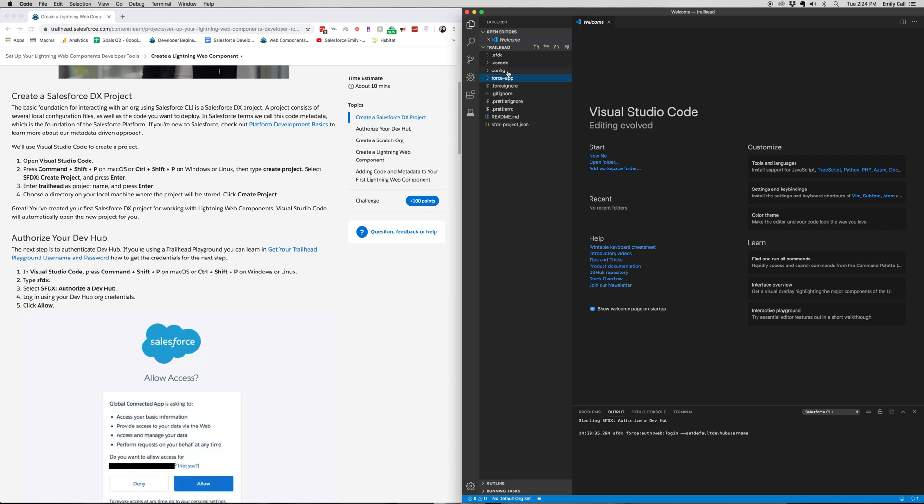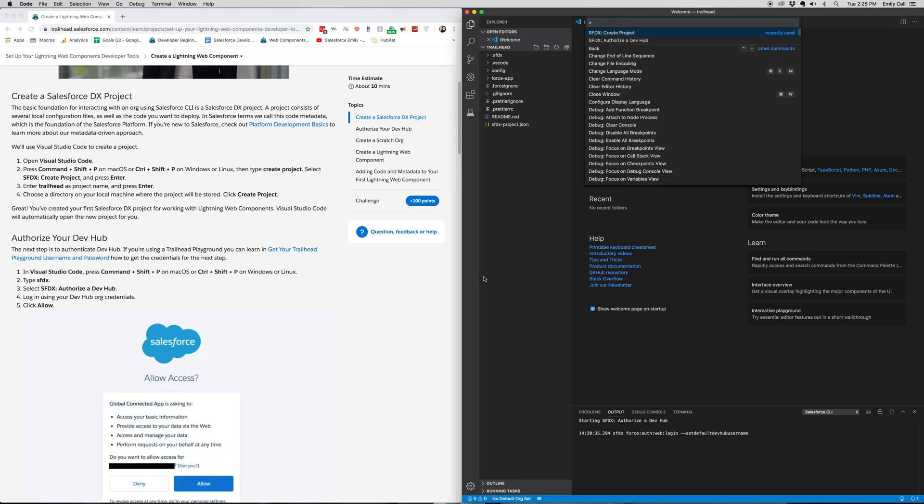So the next thing that we're going to want to do over here on our instructions is authorize our developer hub. We enabled it in the last video, but now we're actually going to do that.